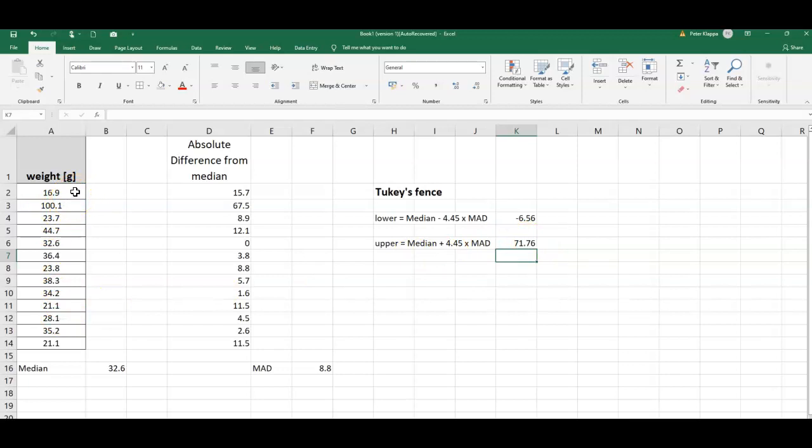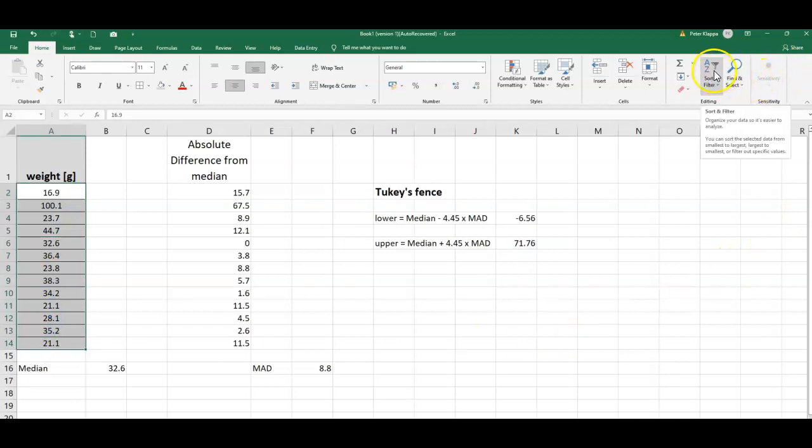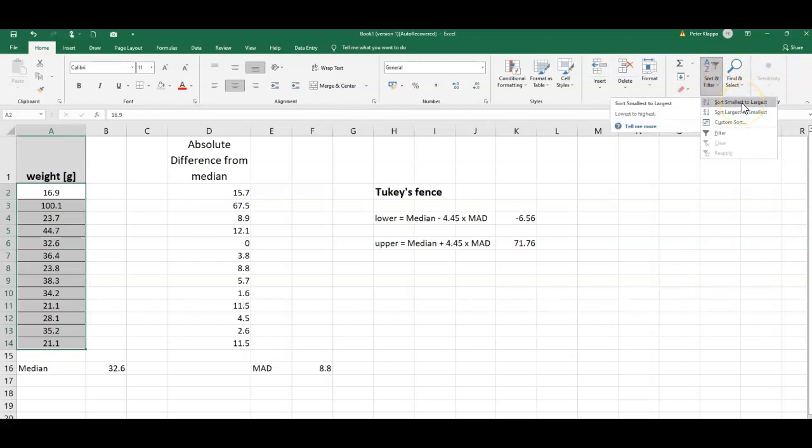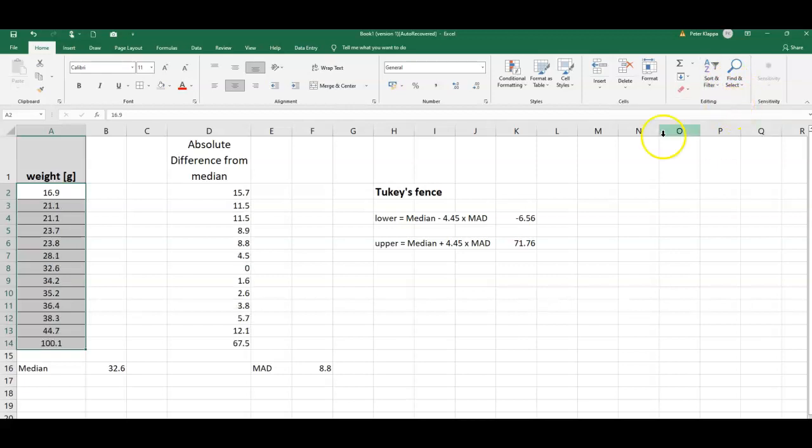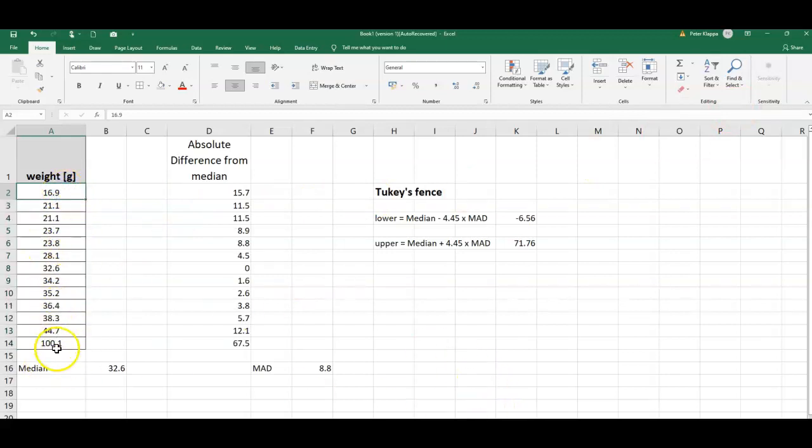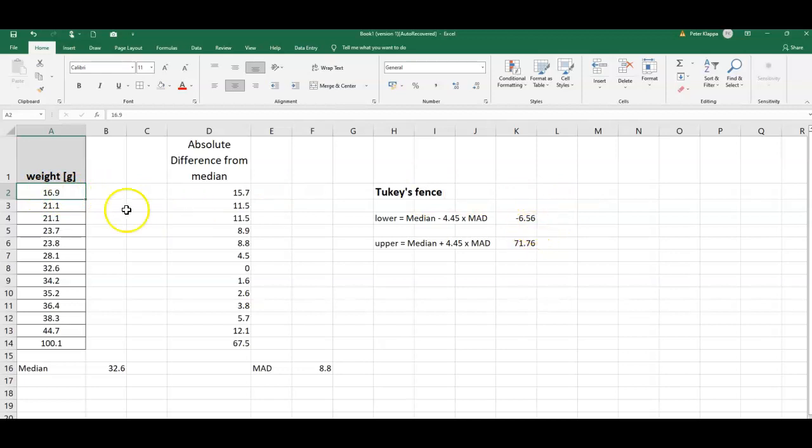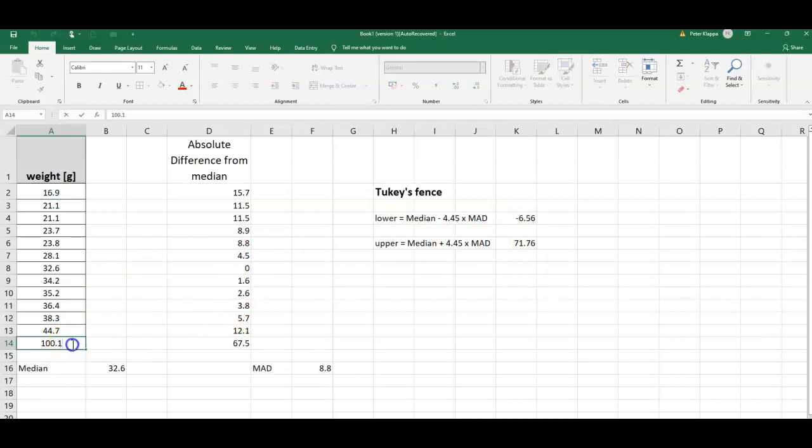Now what we could do is we can sort our data. So I highlight the cells and I sort the data here, and I sort for example smallest to largest on this menu here, and I get my data sorted from the smallest data point to the largest.